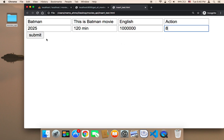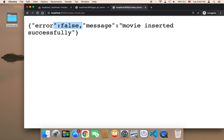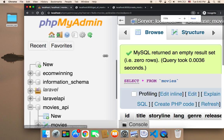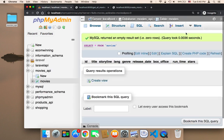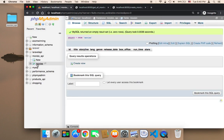Let me test by clicking Submit. As you can see it says error: false — there is no error — and the message says 'movie inserted successfully.' Let's check whether the movie has been inserted successfully in the database. Let me head over to the database and refresh it to verify.